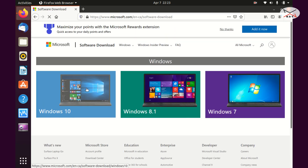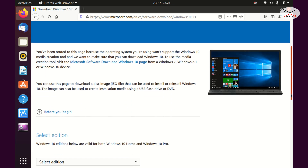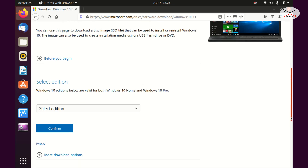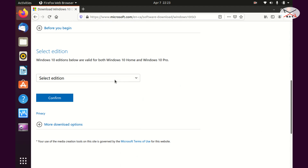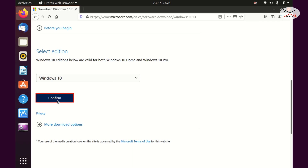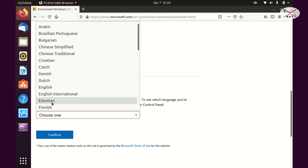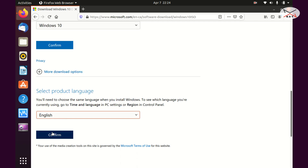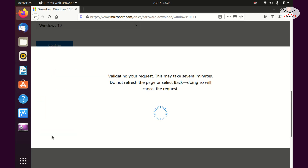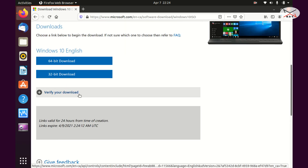Click on Windows 10, scroll a little bit, and then click on Select Edition. You only have one option so select it — Windows 10 — and click on Confirm. Then select the language; I'm going to select English. Click on Confirm and here I'm going to download the 64-bit version.